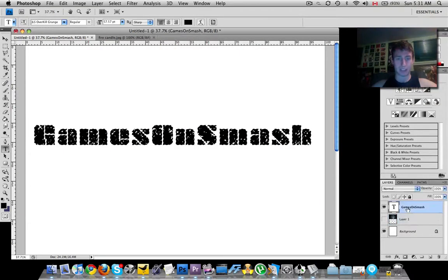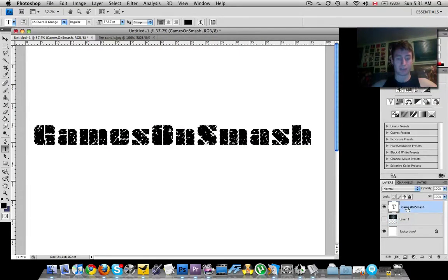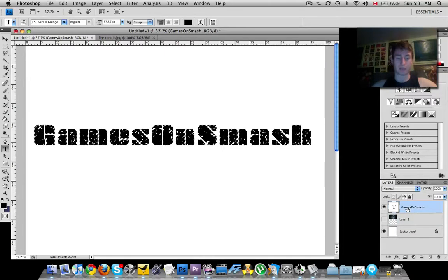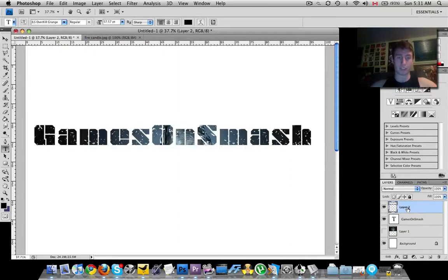Go back onto your text layer and paste. So Command V, Control V, or Edit Paste.